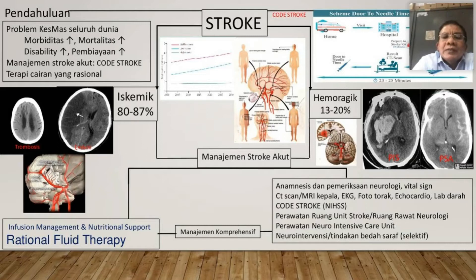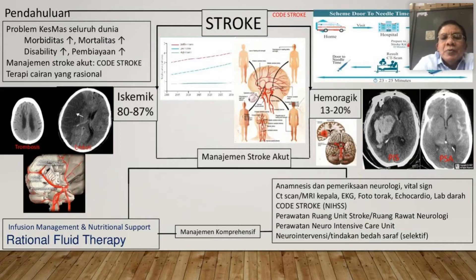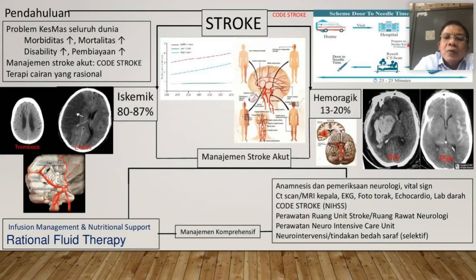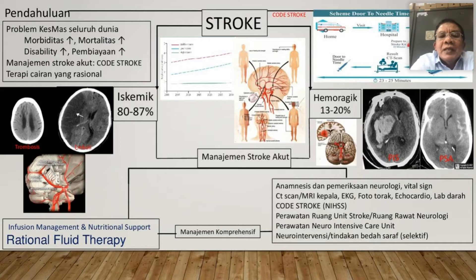Code Stroke: kalau pasien masuk ke UGD, diperiksa oleh triage, keluarga menelepon bahwa tiba-tiba lumpuh sebelah kanan. Di UGD diperiksa cepat NIHSS, tekanan darah, gula darah, kesadaran, langsung dibawa ke ruang CT scan. Dari UGD ke CT scan kira-kira 5–10 menit. Kalau tidak ada perdarahan, waktunya masih kurang dari 4,5 jam, NIHSS di atas 5 dan memenuhi kriteria, rumah sakit itu sudah harus ada Code Stroke, bisa langsung siapkan untuk trombolisis.